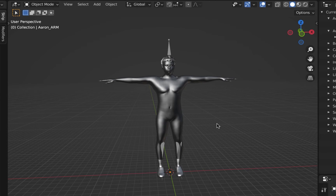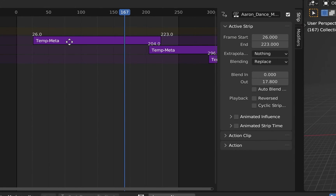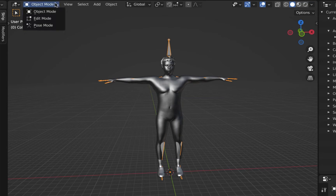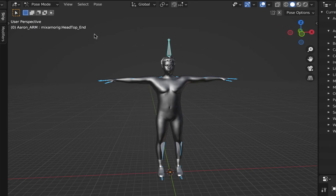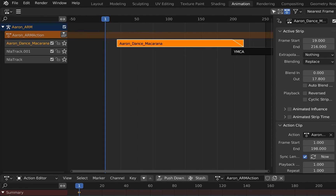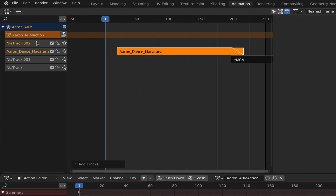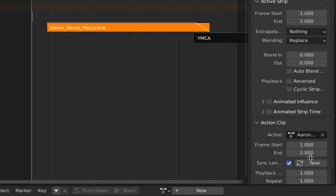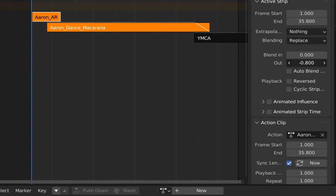Let's see the T-Pose for the clothing you're going to simulate. Move all the NLA strips to start at frame 20. Select the armature and go to Pose mode. Hit I and create a single keyframe for location, rotation, and scale. This creates a single keyframe in the NLA editor. Shift-A for a new NLA track and push down as an NLA strip. This blends the T-Pose into the dance, allowing the clothing to begin simulation.